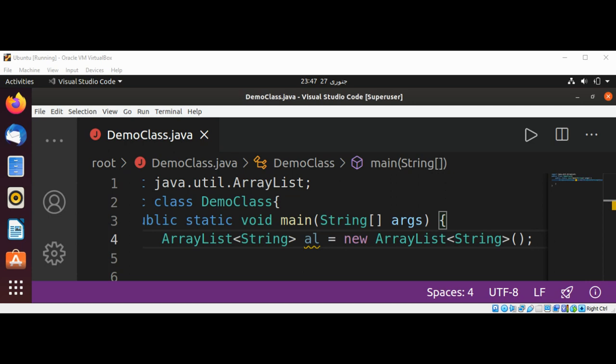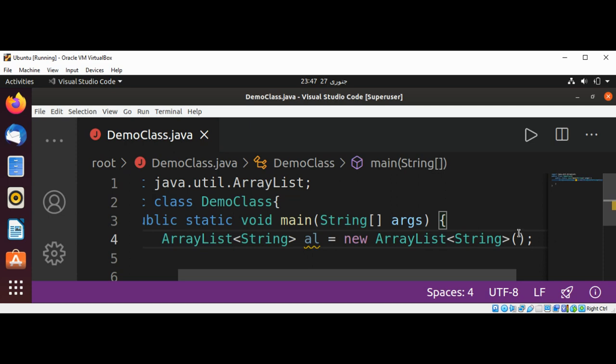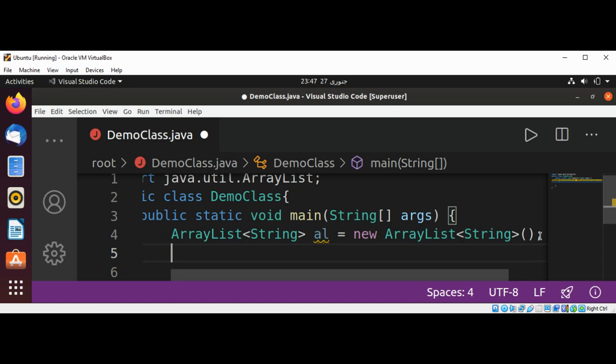So wherever you see the word ArrayList in this class, it is just a shorthand for this. Over here, I will show you it's the same as writing this way: java.util.ArrayList.